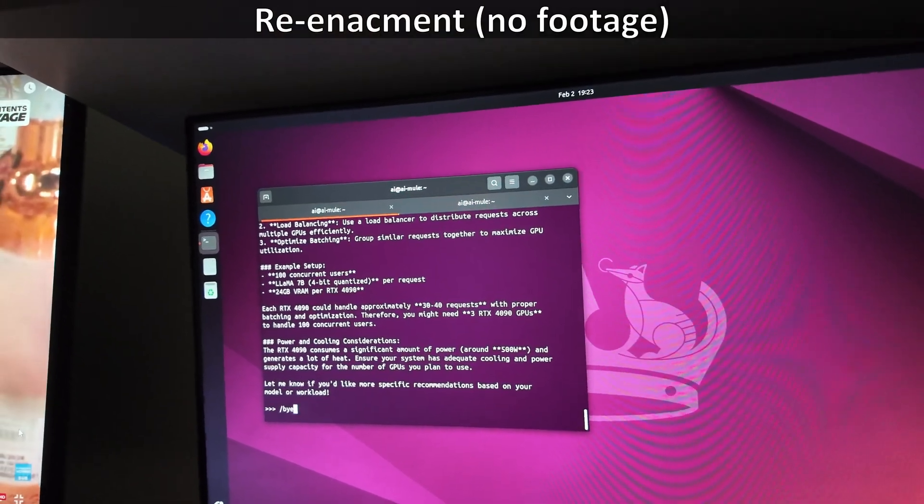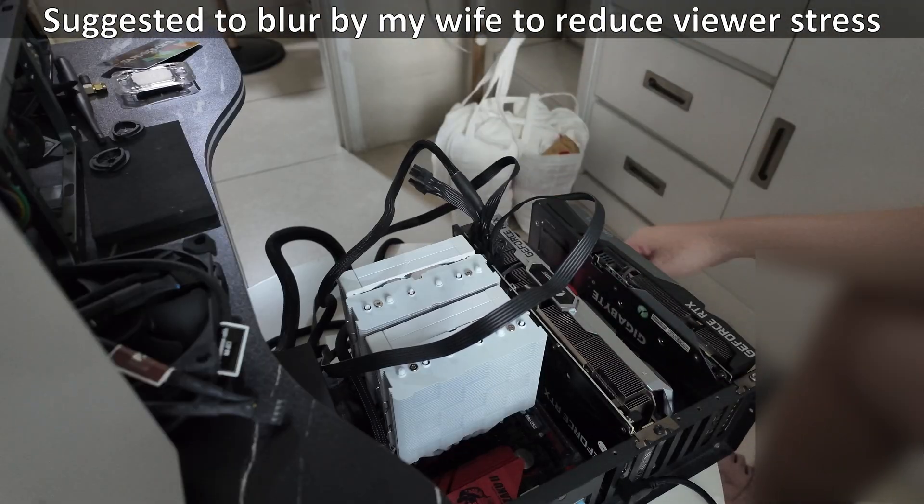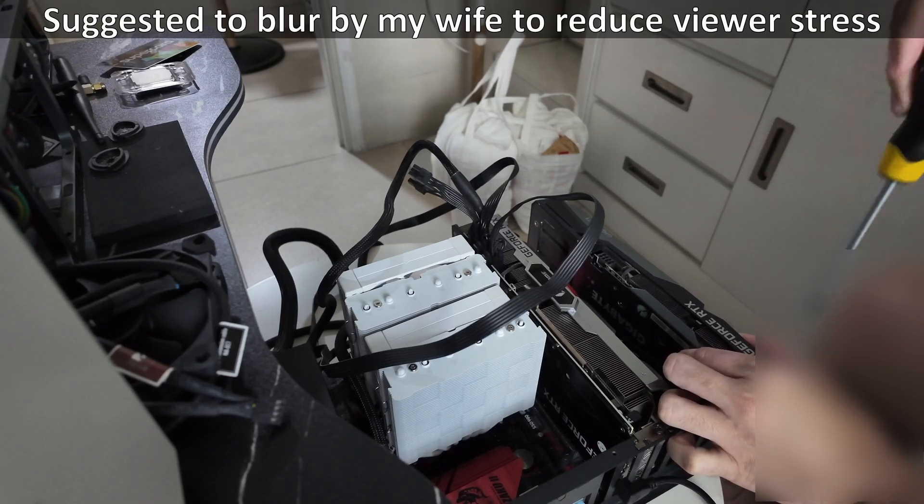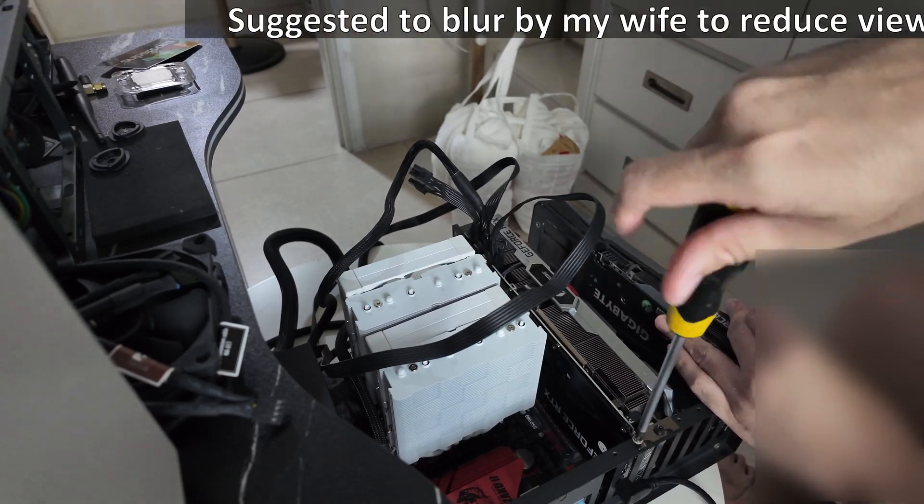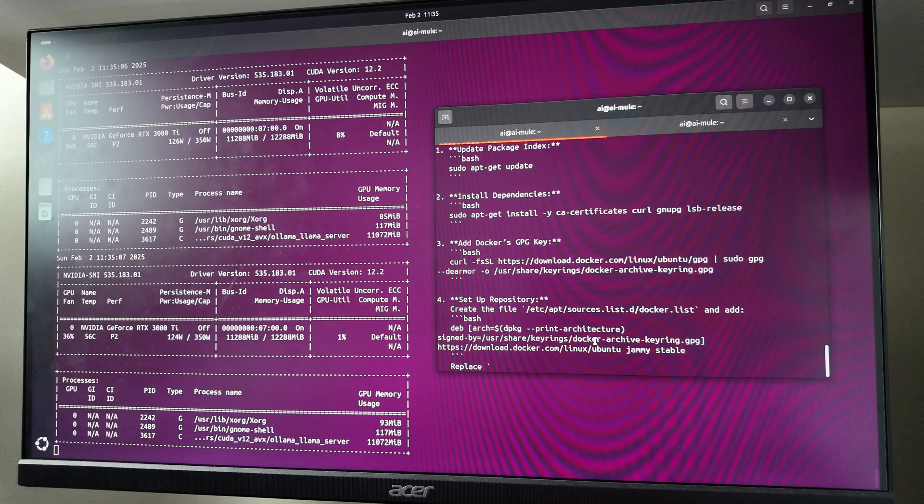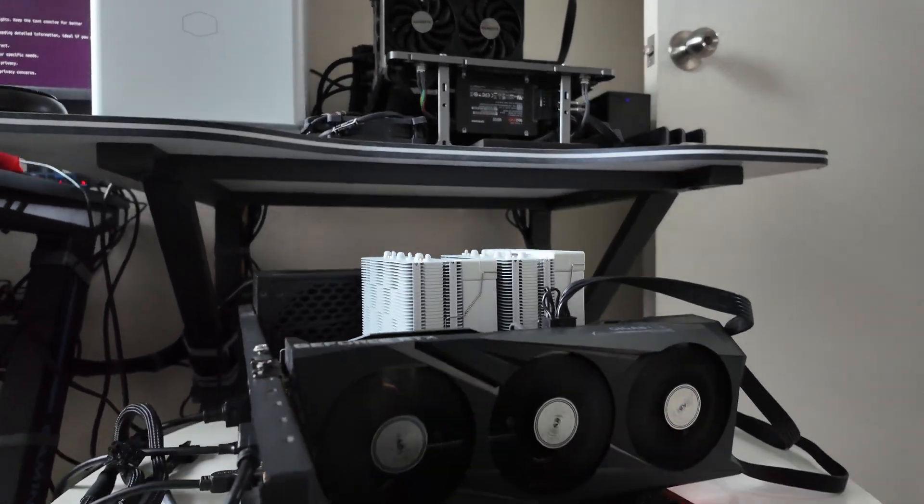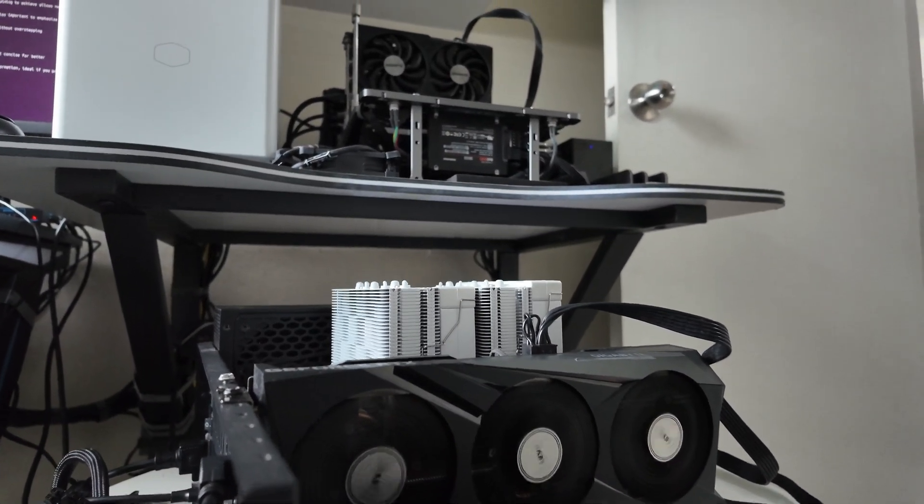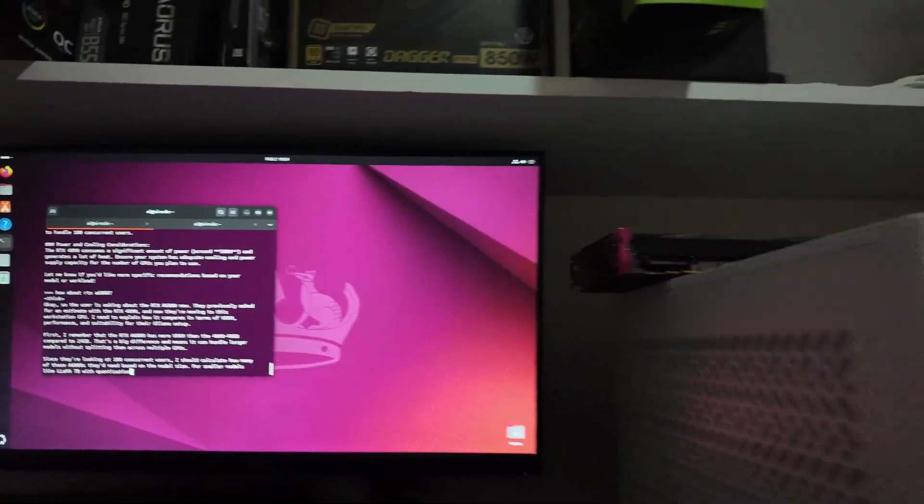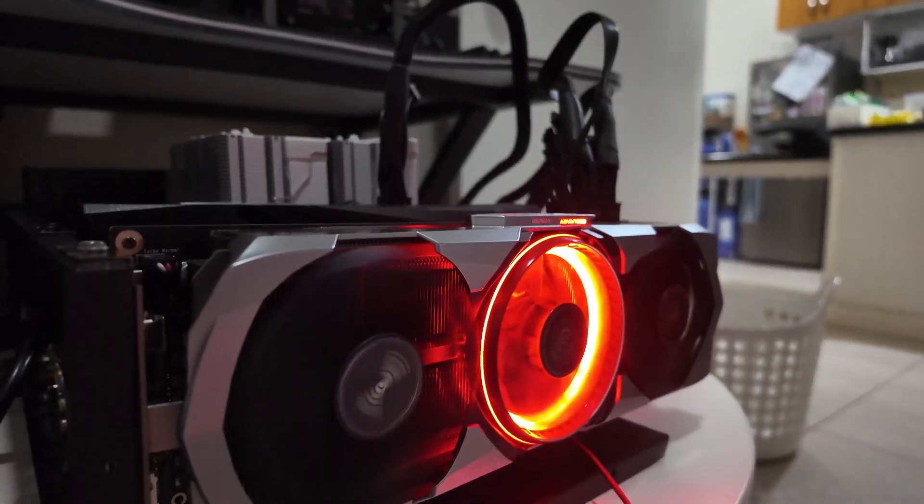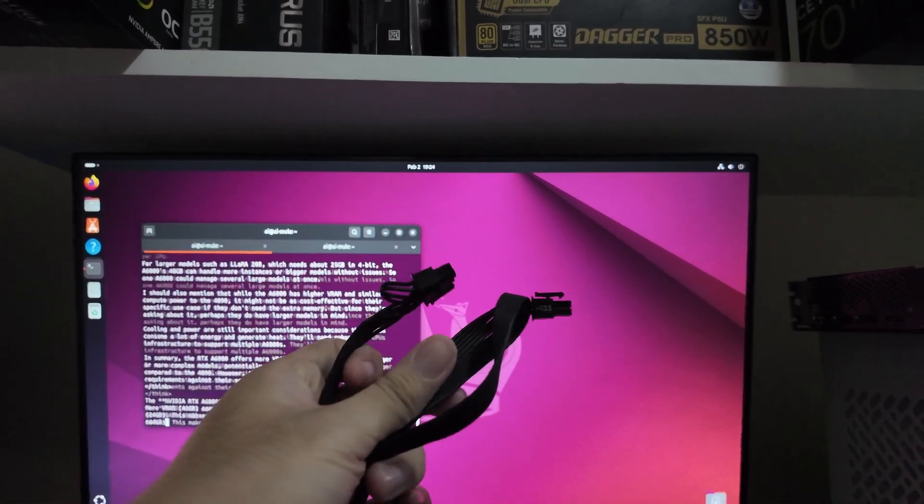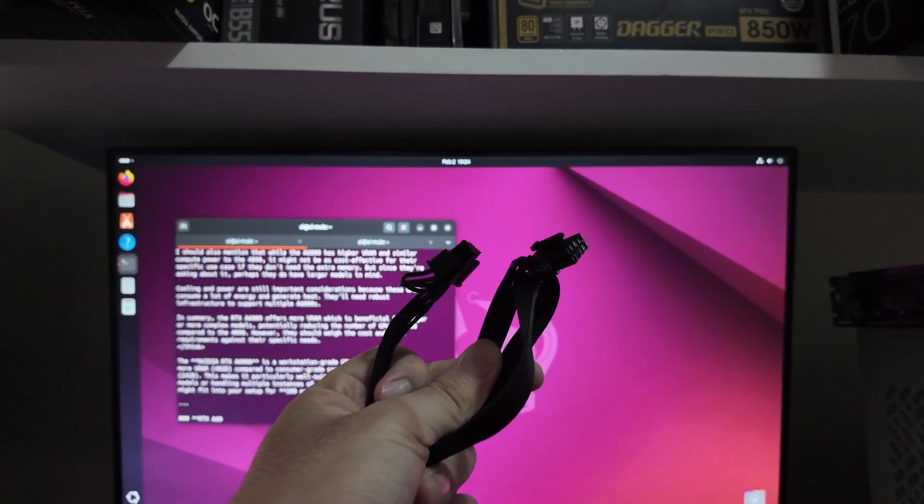While testing Ollama, the PC suddenly shut down, which means there is a power issue. To troubleshoot, I removed the RTX 3060 to isolate the problem. But the system still shut down with just the RTX 3080 Ti. Then I swapped the RTX 3080 Ti with the RTX 3060 and the system became stable. After some troubleshooting, I managed to get the RTX 3080 Ti working and narrowed the issue down to the PCIe power cable connector as the culprit.